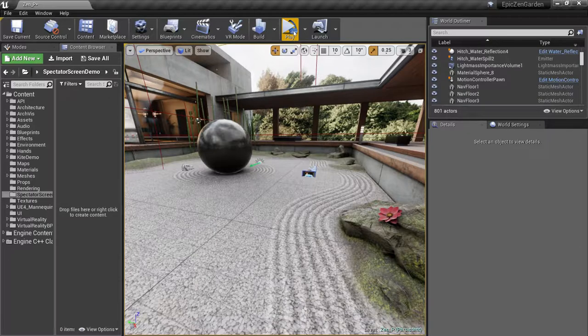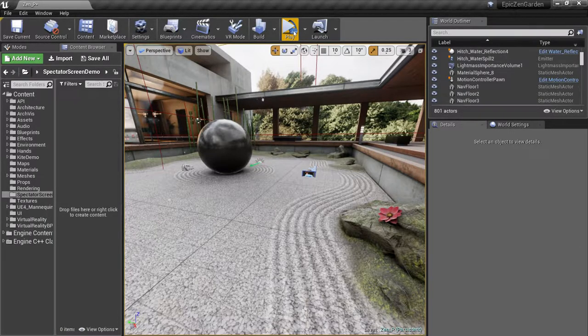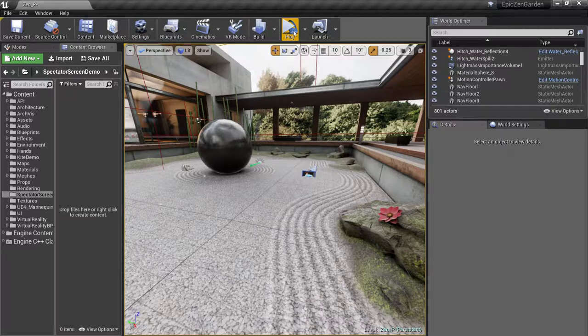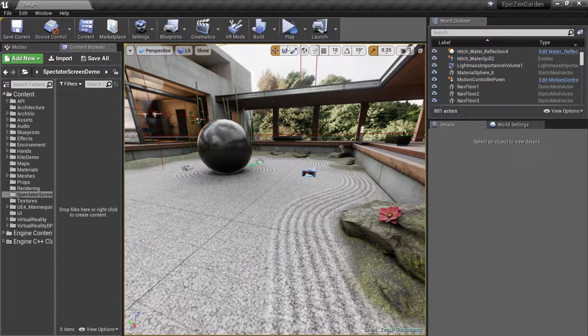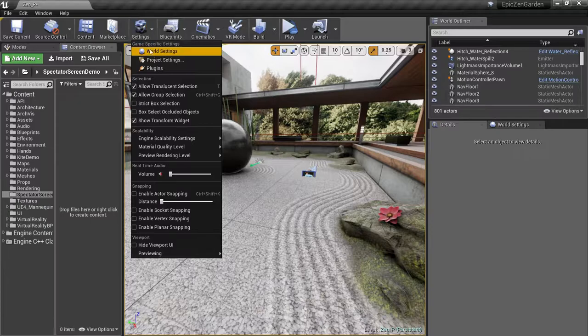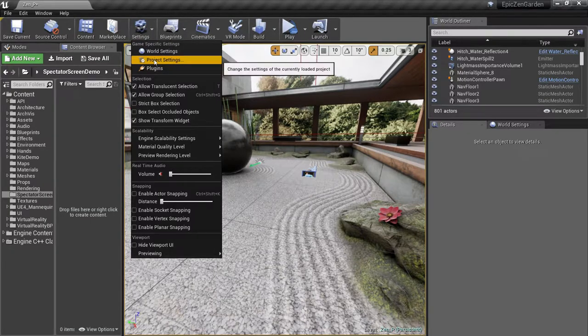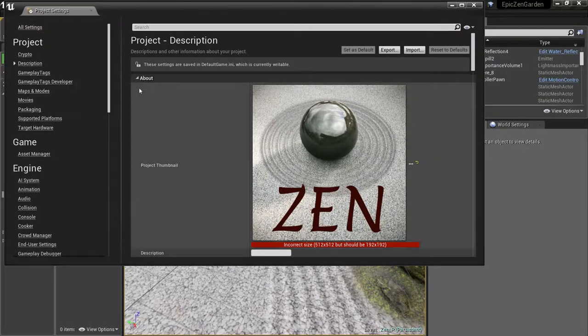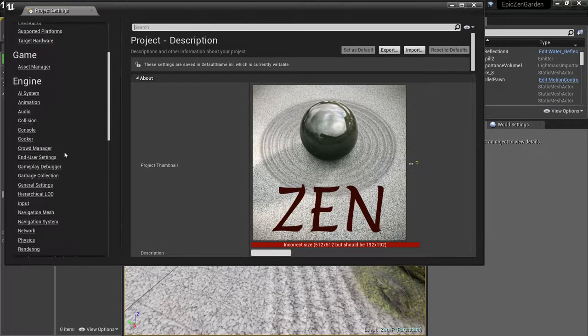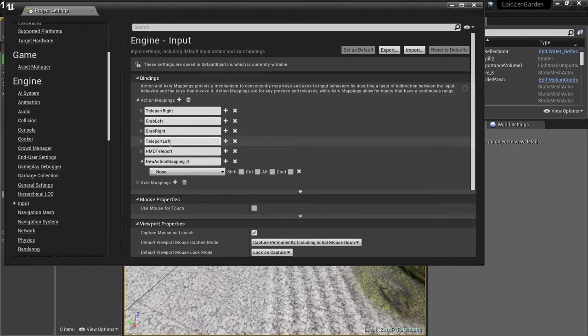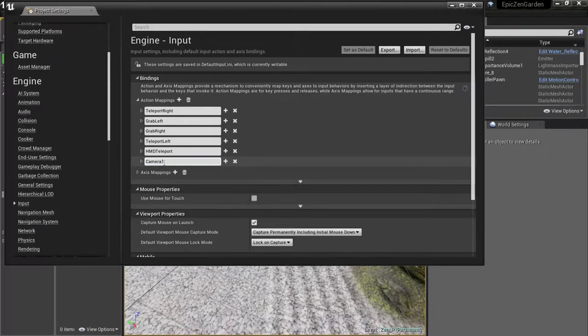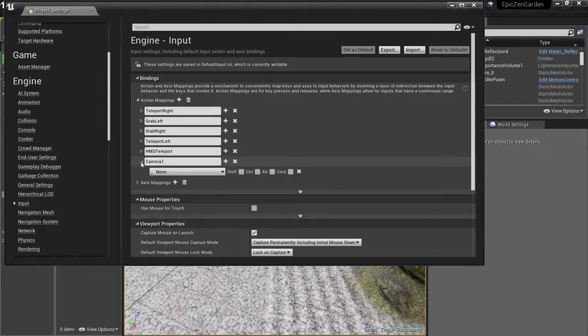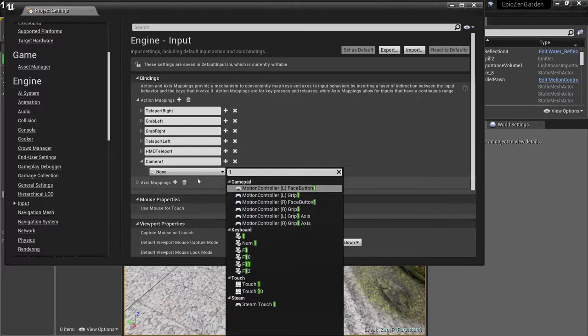To start, I want to add a few hotkeys that will let us toggle between this standard view and the new VR spectator view we're creating. To do this, you'll open up your project settings, move to the input section, and we'll add a new action mapping. We'll call this mapping Camera 1, and we'll assign it to the 1 key.